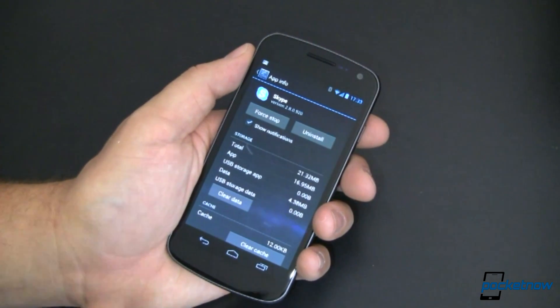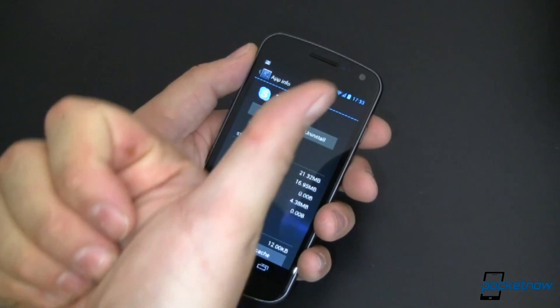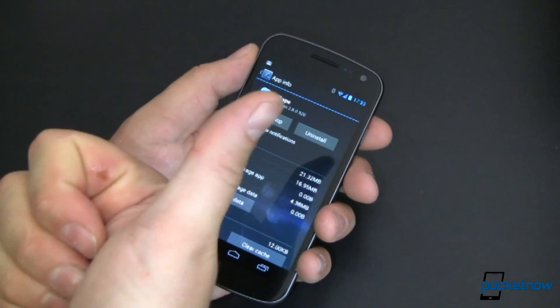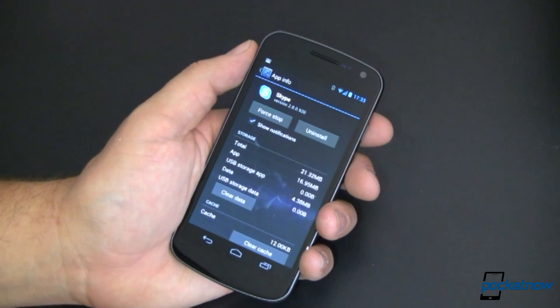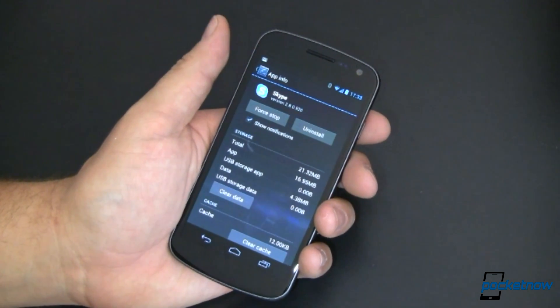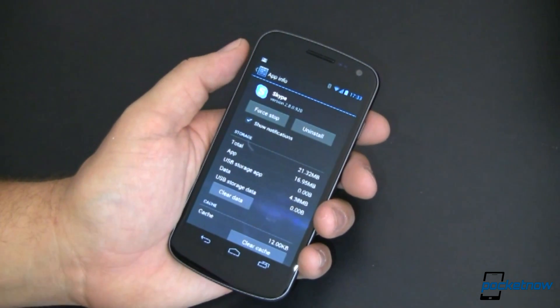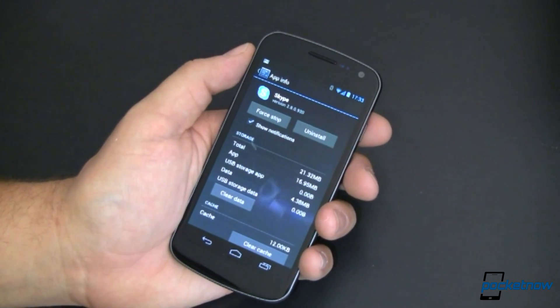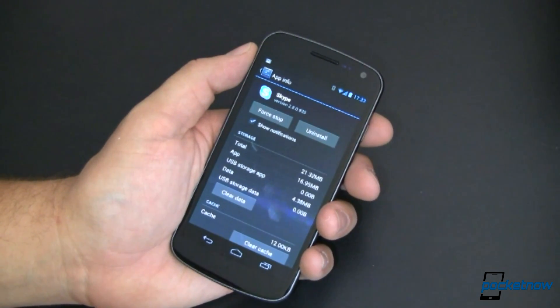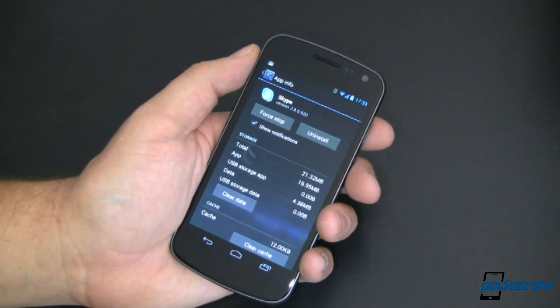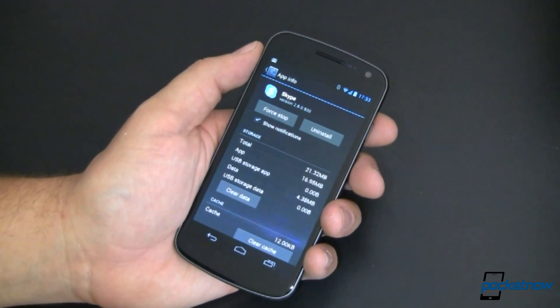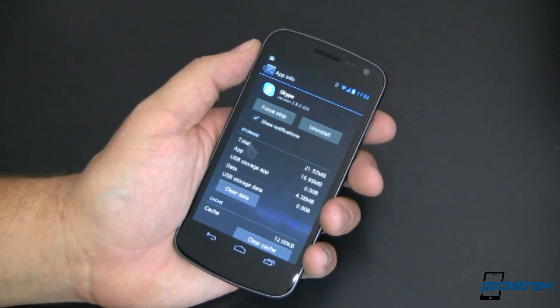If you like seeing these tips, make sure you give the video a big thumbs up. Head on over to Pocketnow.com and leave any other tips that you have in the article associated with this video. For Pocketnow, showing off Jellybean cool stuff, I'm Joe Levi.